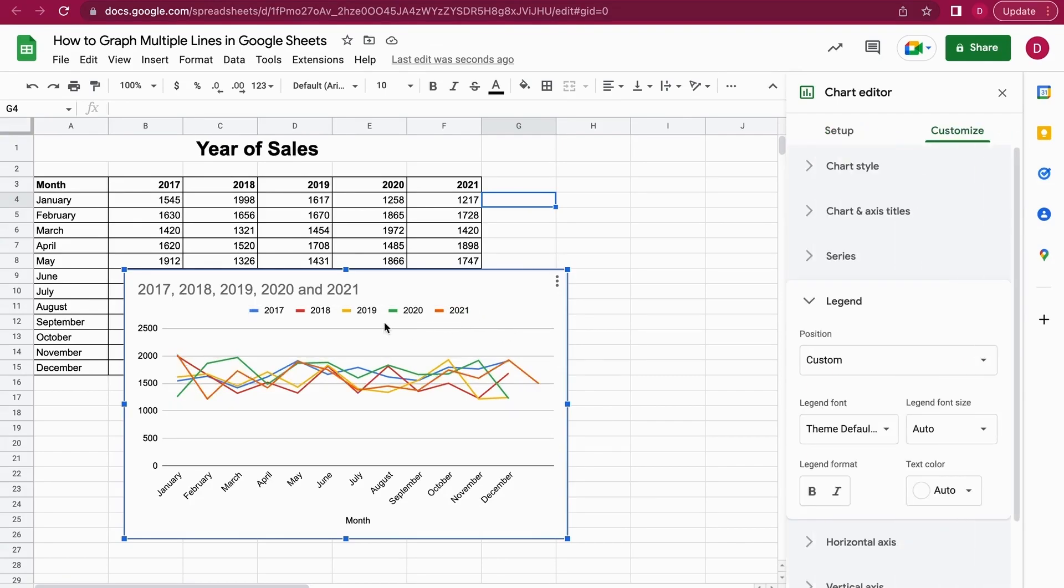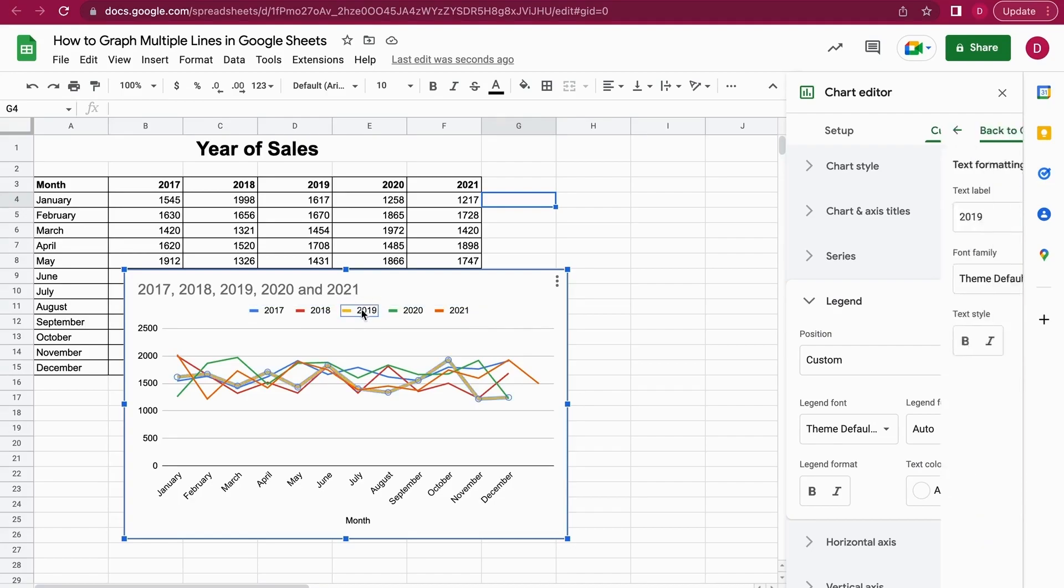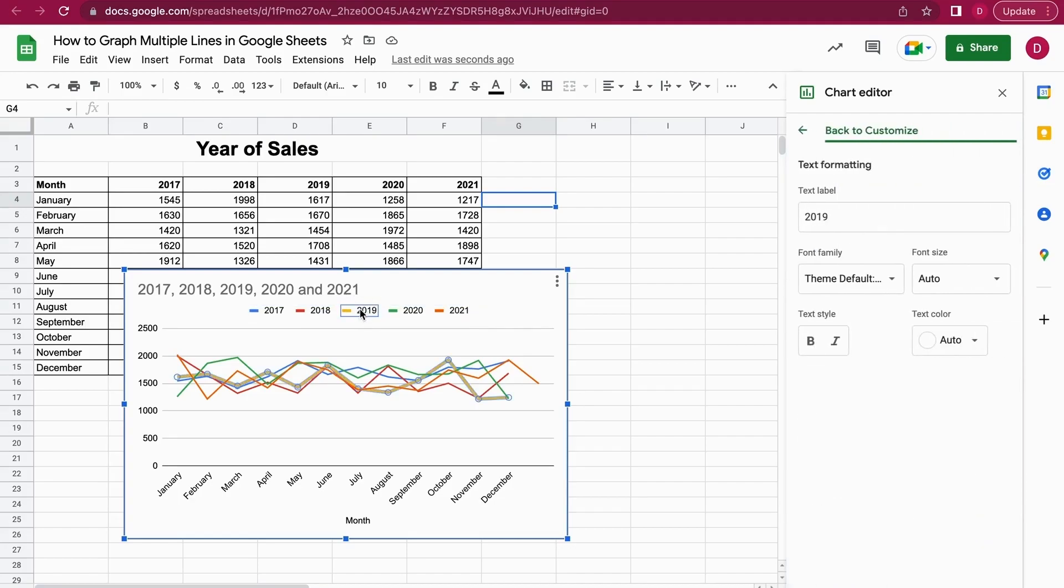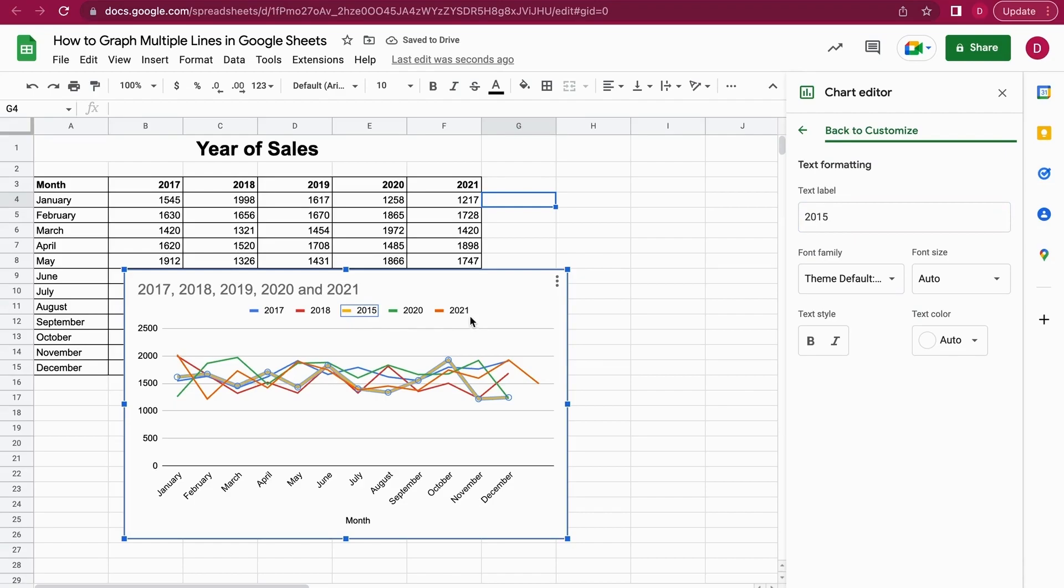So we have this label and you can change any label. Let's say I want to change the label for the yellow line and say this was actually 2015. Just do that and it's changed instantly.